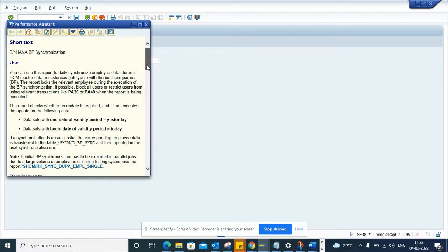your HR system, which can be Workday or Kronos or SuccessFactors. That's why it's very important.